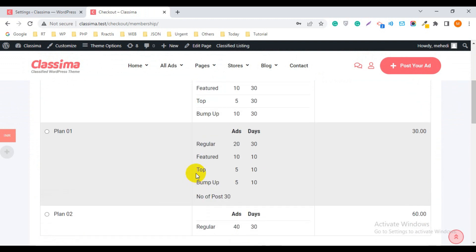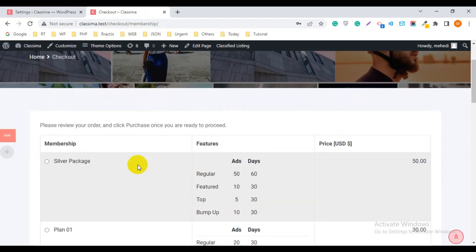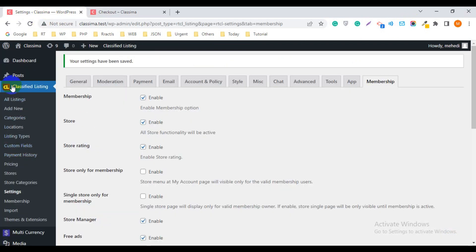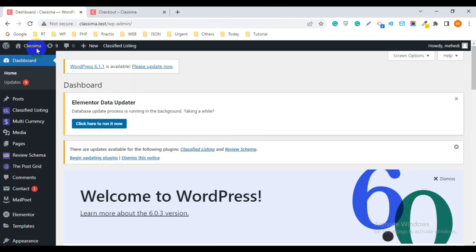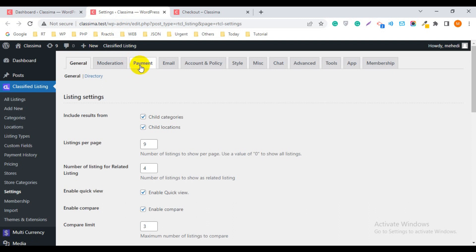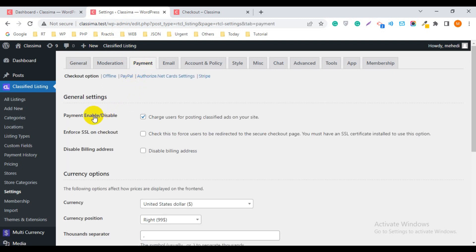Just click on it and you will be redirected to the membership package page. This is the membership package page — you can purchase from here. Now I'm going to show how to create this membership package or how to edit the existing package. Go back to the admin dashboard, hover over on Classified Listing, and you can see the Pricing option. Sometimes you need to activate the pricing option — click on Settings.